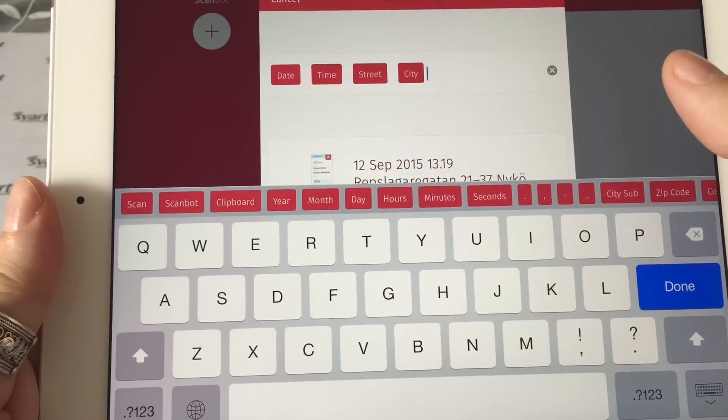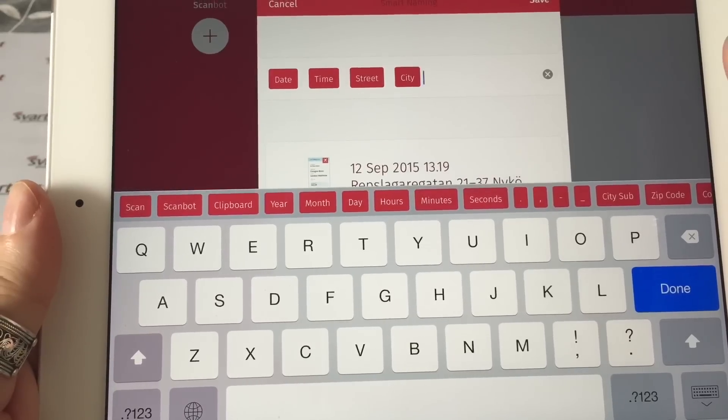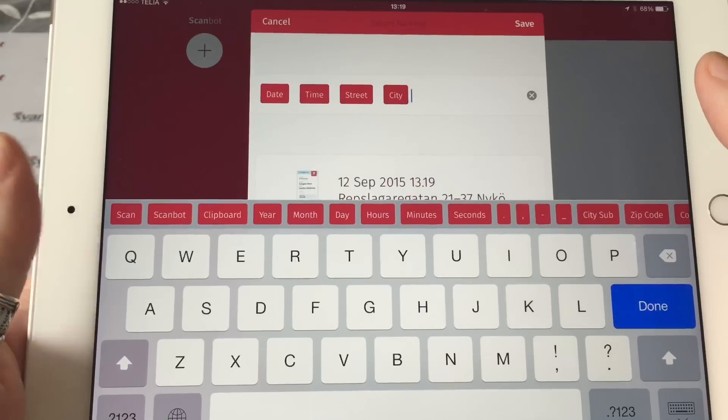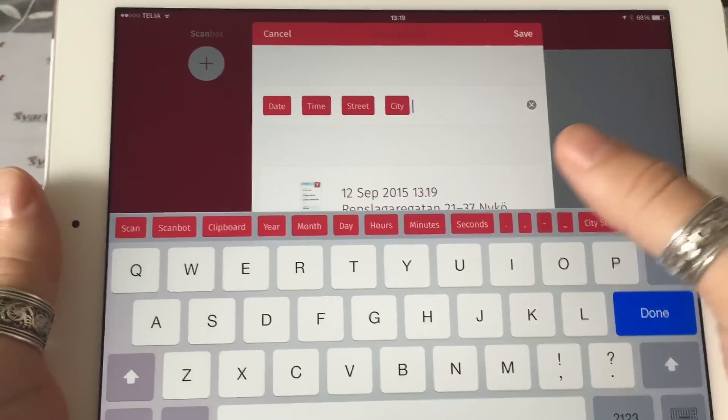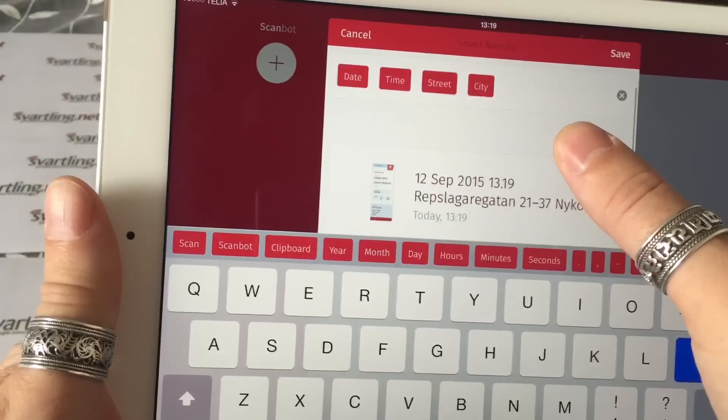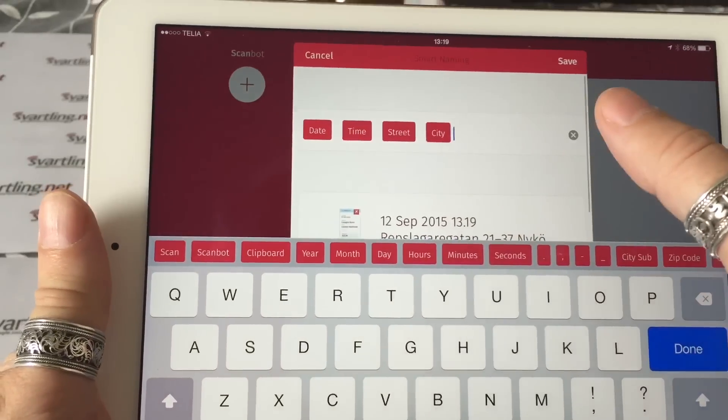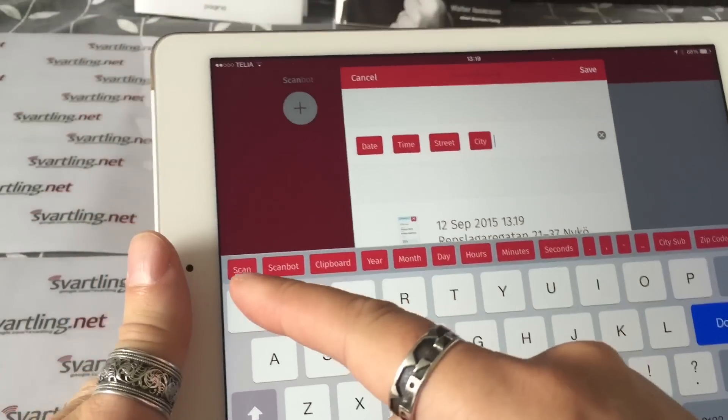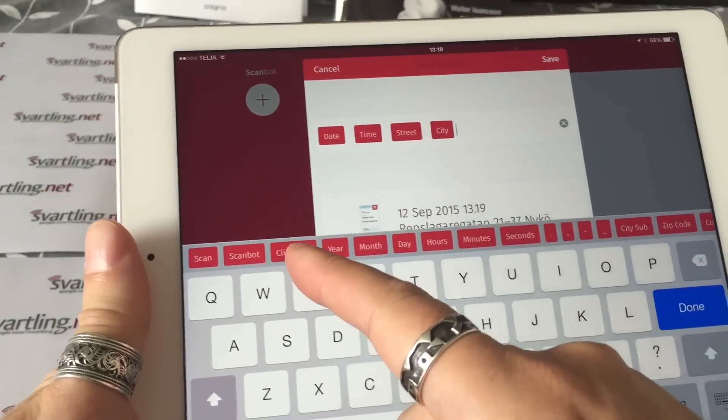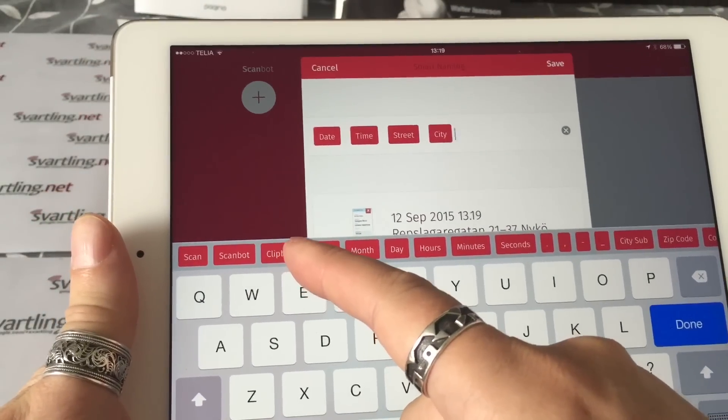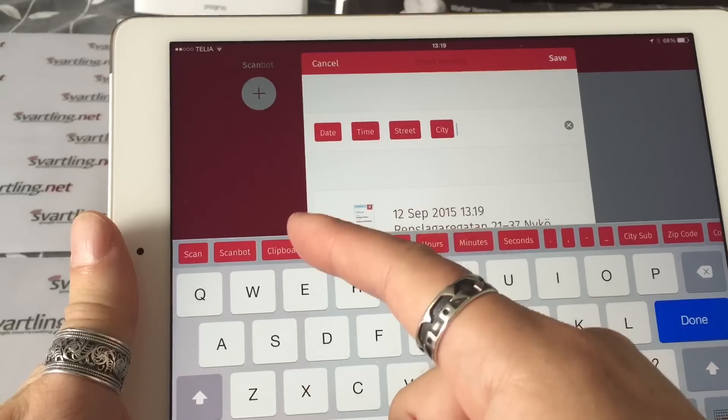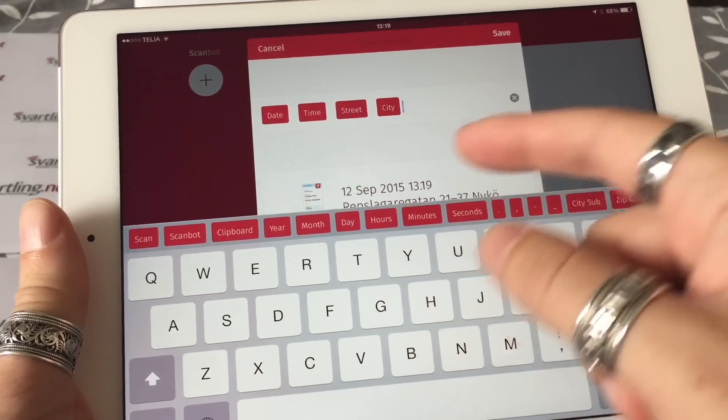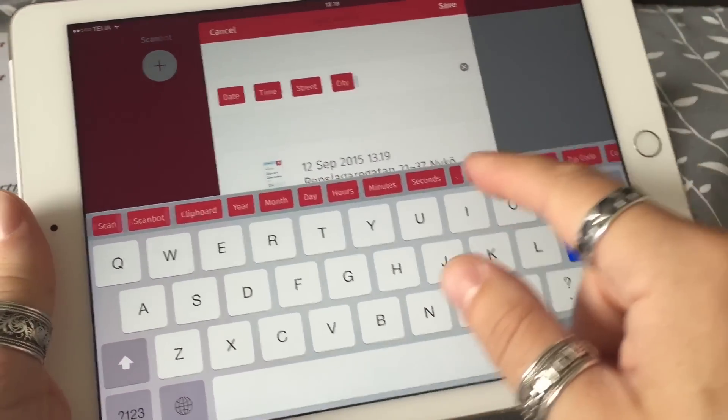Smart naming is also a really cool feature. If you want to scan the documents automatically and upload them automatically to a service, a cloud service, then you can also have the naming created automatically for every document you scan. You can choose, for example, scan about clipboard. If you choose clipboard, then the naming gets what you have in the clipboard: year, month, day, hours, minutes, seconds, and so on.